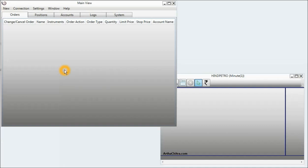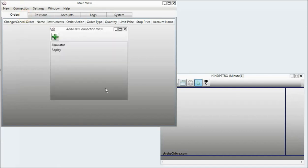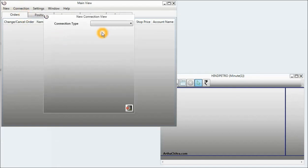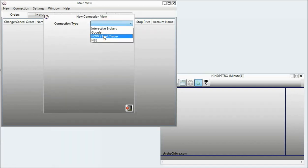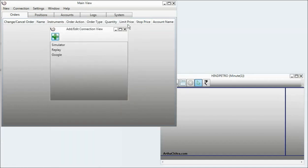Before I start, I will make a new connection to Google. I will go to connection, edit connection, click on the add button. In the connection type, I will select Google and click on close.